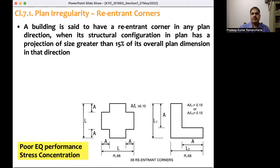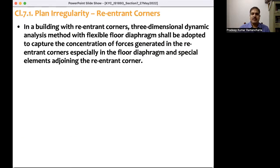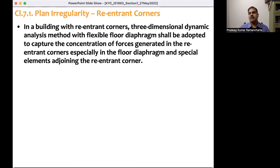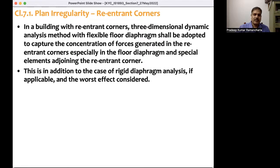What to do when such a configuration is present? In buildings with re-entrant corners, a three-dimensional analysis method with flexible floor diaphragm shall be adopted to capture the concentration of forces generated in the re-entrant corners, especially in the floor diaphragm and special elements adjoining the re-entrant corners. So the key points are: first, when a building satisfies the condition for re-entrant corner, we need to do three-dimensional analysis; second, assuming a flexible floor diaphragm — as opposed to rigid floor diaphragm action. This flexible floor diaphragm 3D analysis is in addition to rigid floor diaphragm analysis if applicable, and out of the two, the worst effect should be considered.